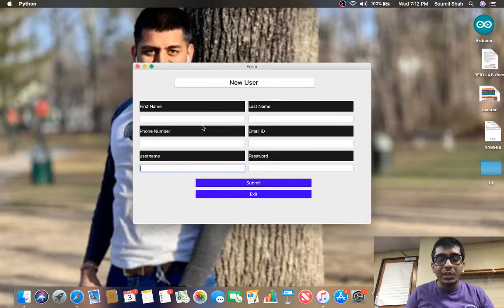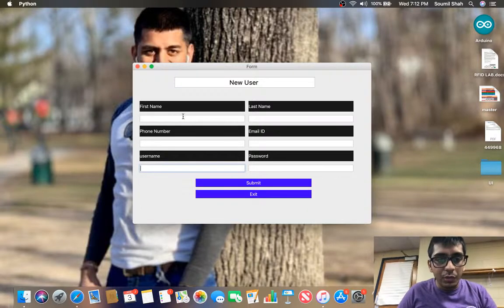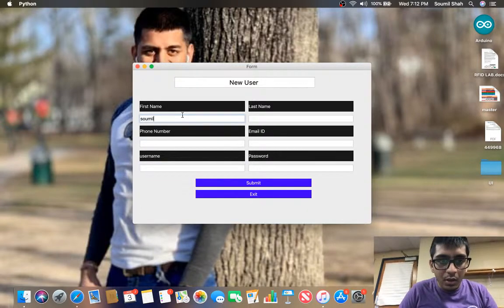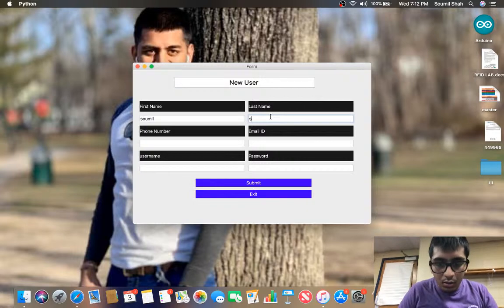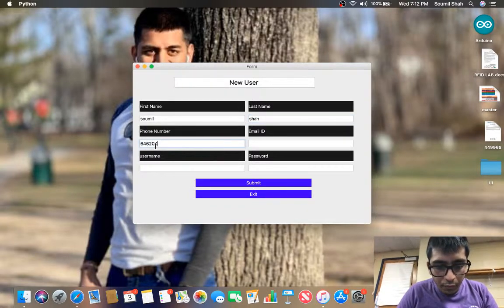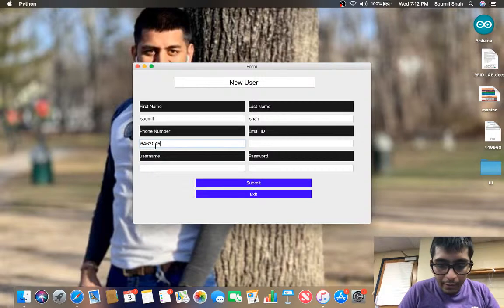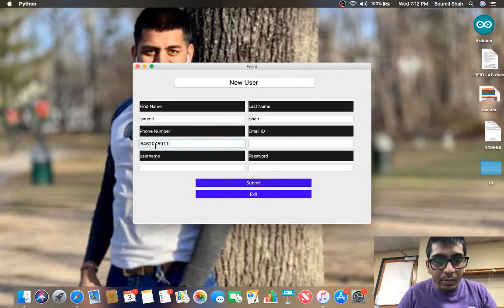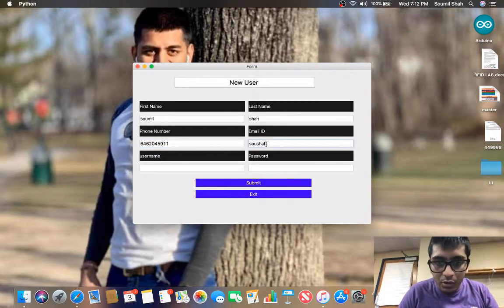I need to register a user so first of all I'm going to register myself. Samil Shah, 64620459, I'm going to enter some random number, that's not my number of course.